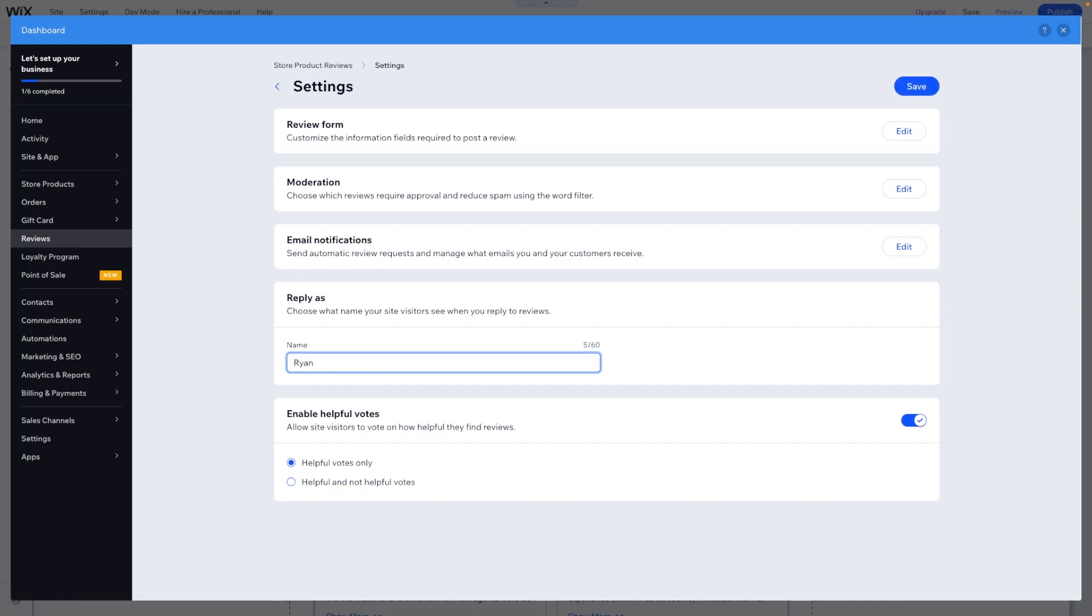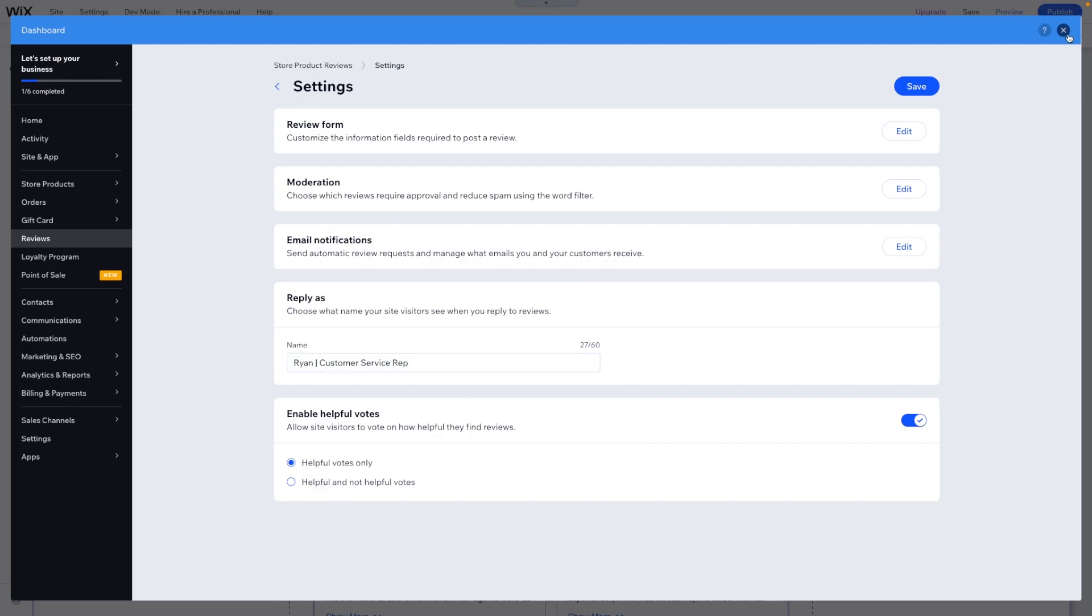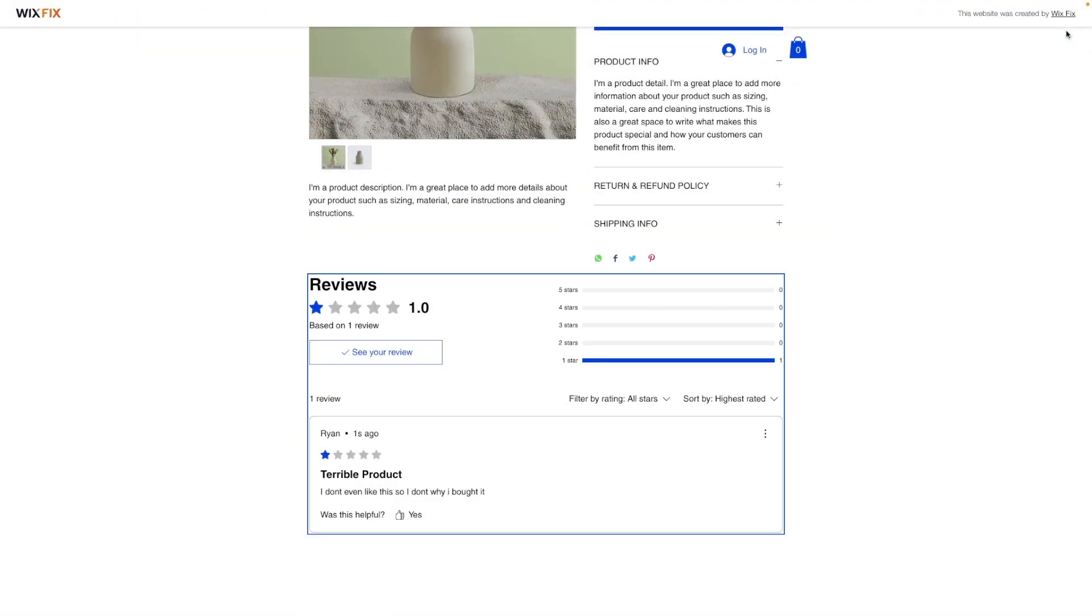And then if you want to reply to people's reviews, you can change your name there. So maybe I can say Ryan Customer Service Rep, and now anytime I reply to anyone, even if it's not even me, it should be under this name. And then you can enable helpful votes.